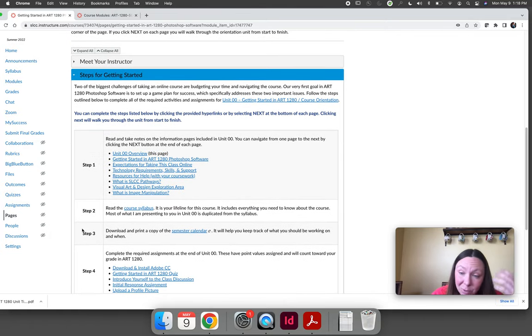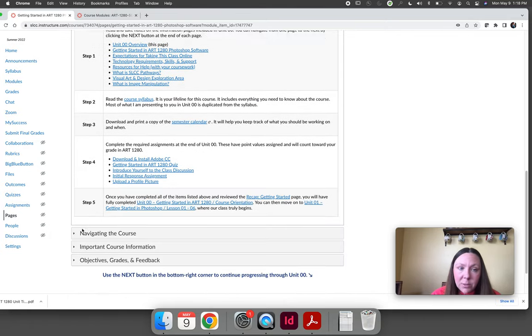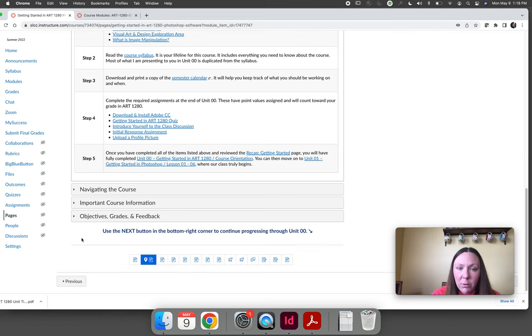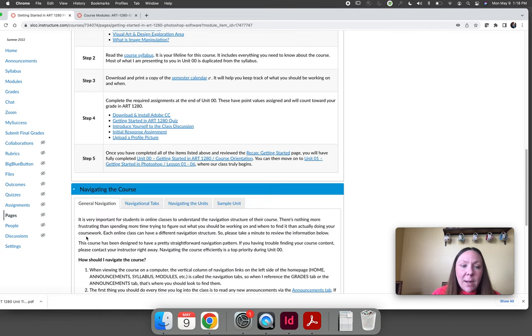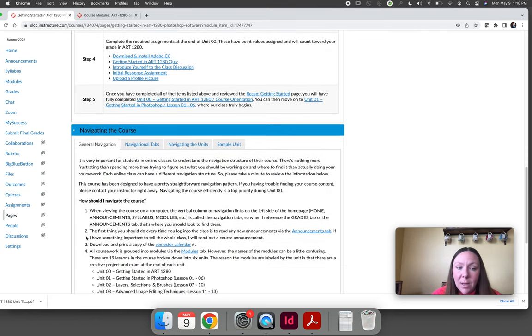There are steps for getting started which was what I'm talking about right now. It goes in complete detail. It's one of the things that the college kind of asks us to do. It talks about how to navigate the course. I have already talked about that.